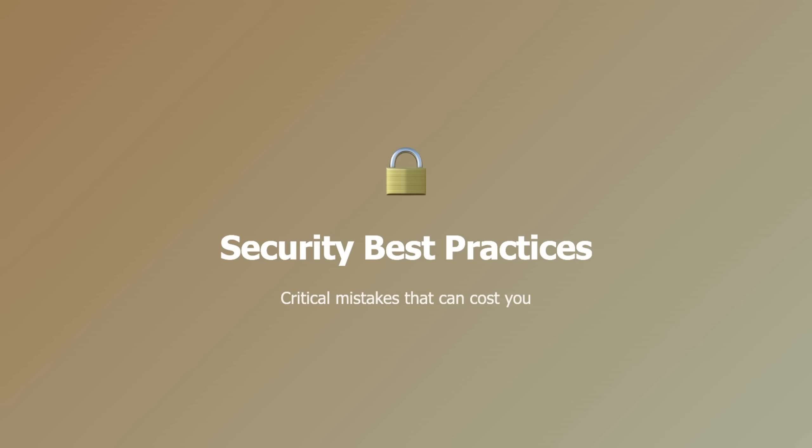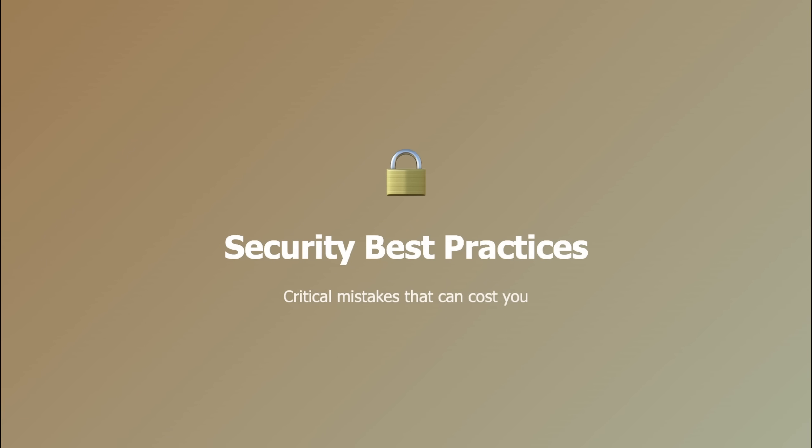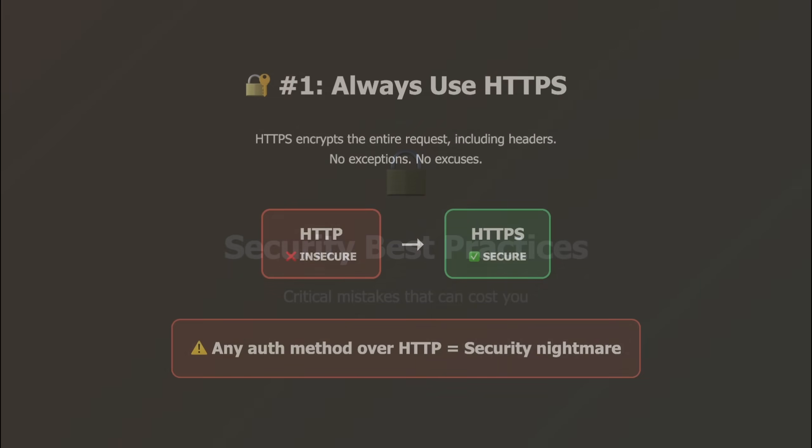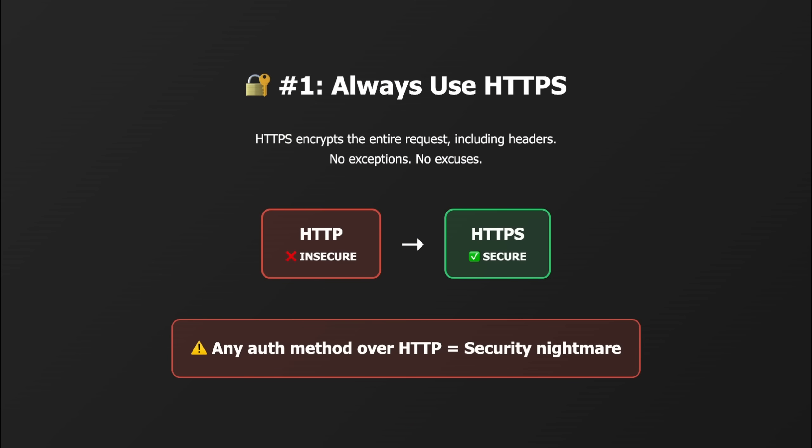Alright, let's talk security. These are the mistakes I see constantly, and they're all completely avoidable. Number one, always use HTTPS. I don't care which authentication method you choose—basic, bearer, or JWT—none of them are secure over plain HTTP. HTTPS encrypts the entire request, including headers. No exceptions.